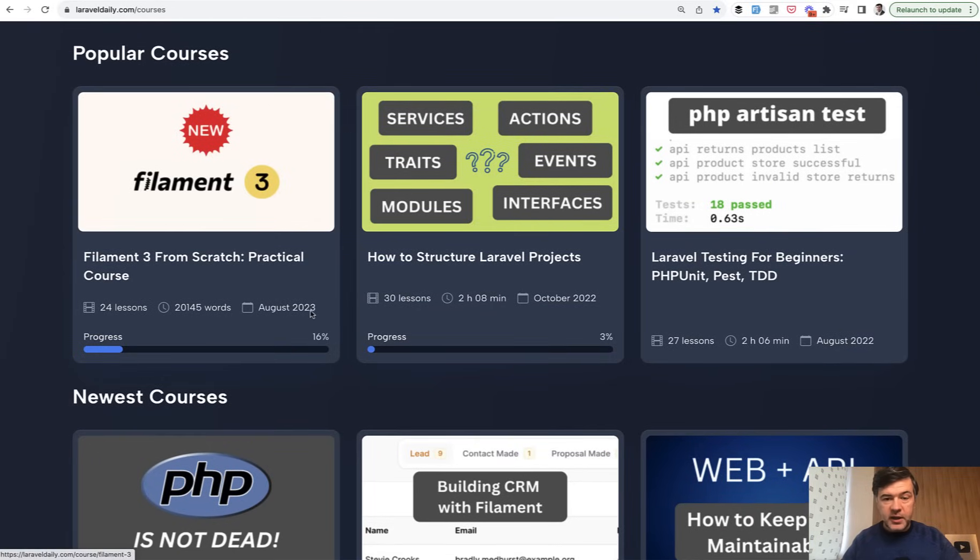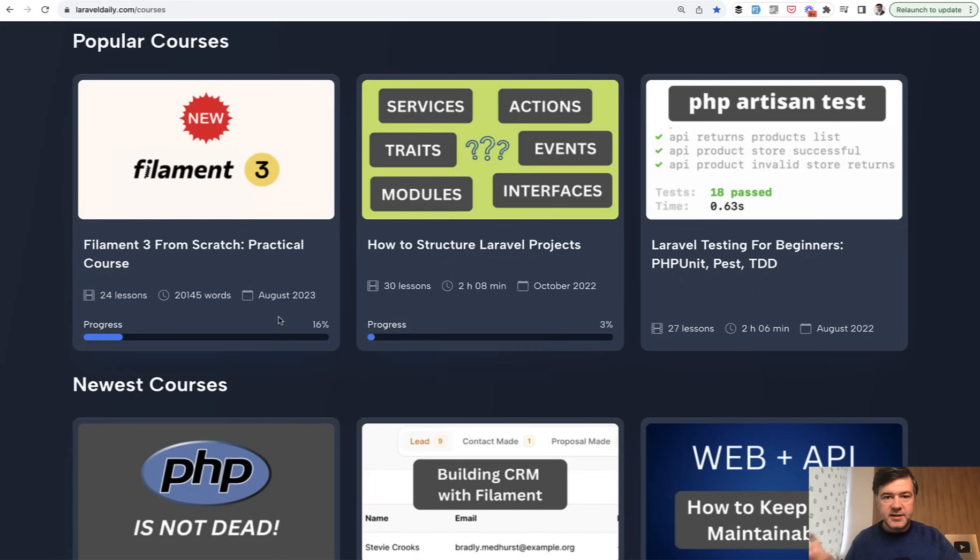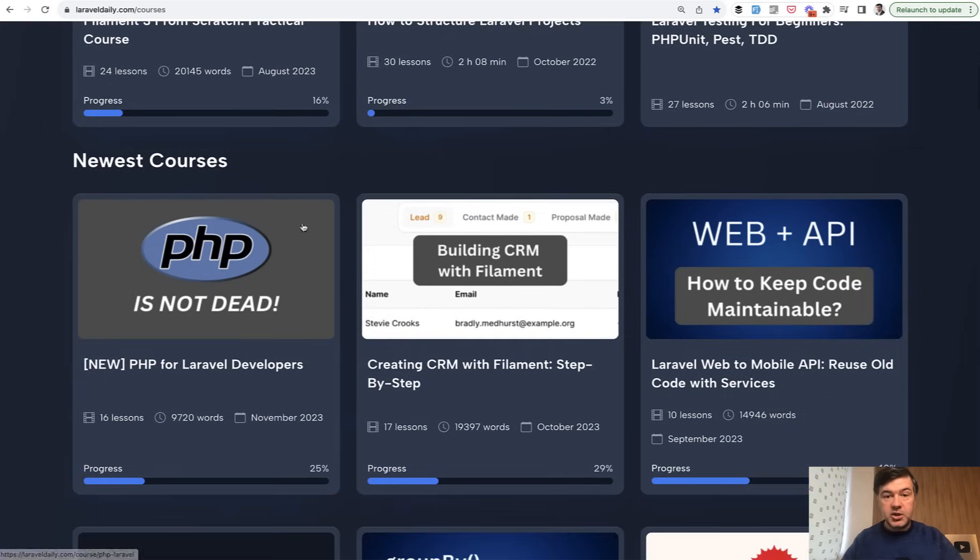Most of the answers about structure is about object-oriented programming, how to structure classes, their dependencies and stuff like that, which is actually PHP.